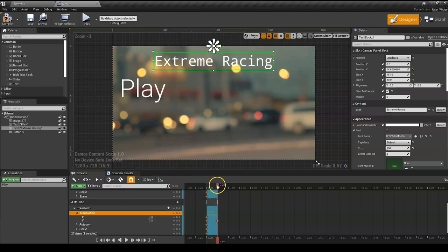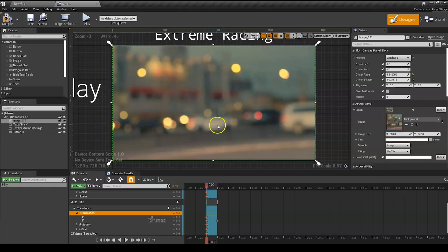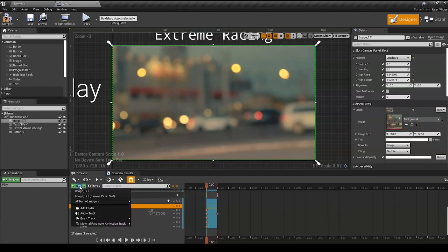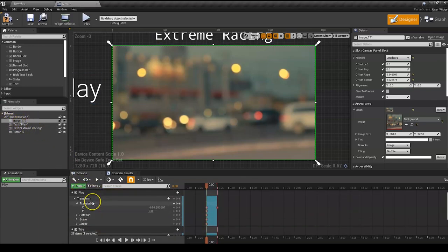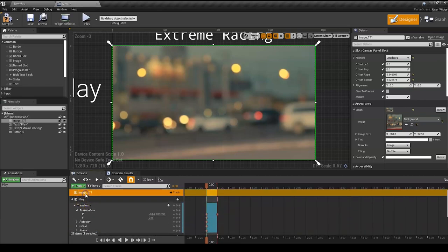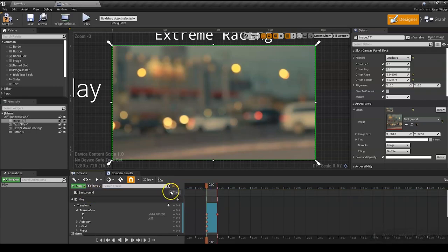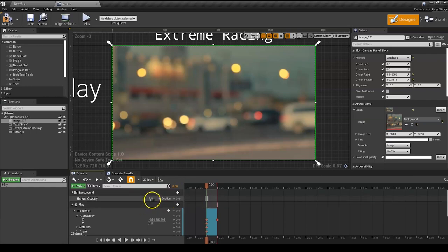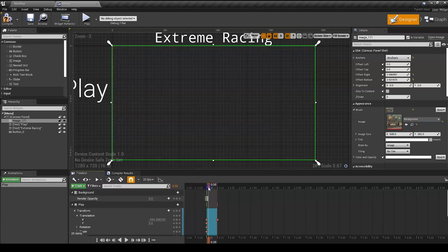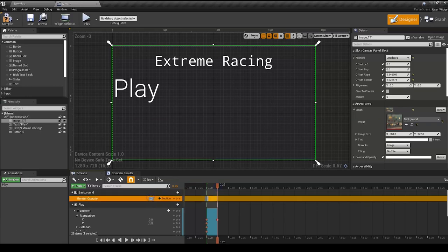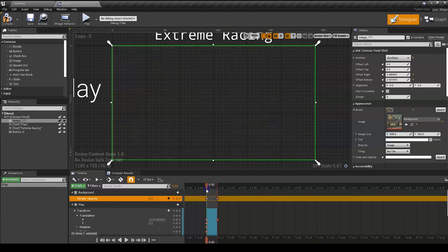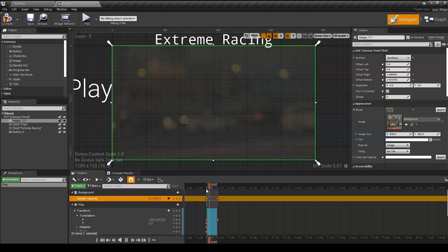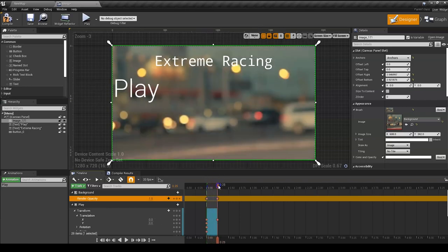What we're also going to do, one last thing, is select our background, add another track. For the image 171, which is here, let's call it F2 and call this one background. We're going to add a render opacity, right here. At the beginning it's going to be 0, and then at 0.25 it's going to be 1. So now when you open the menu, everything slides in like this. We've created a nice little animation.